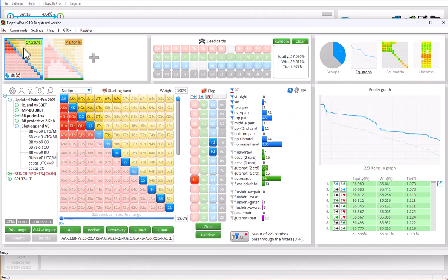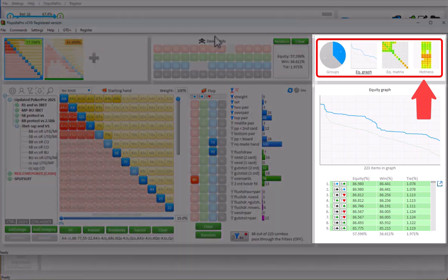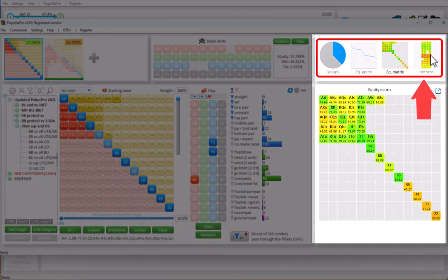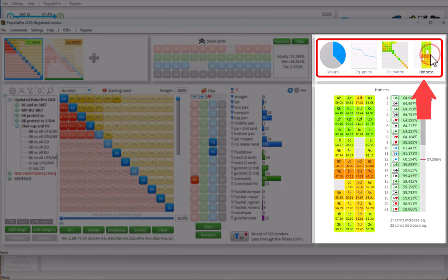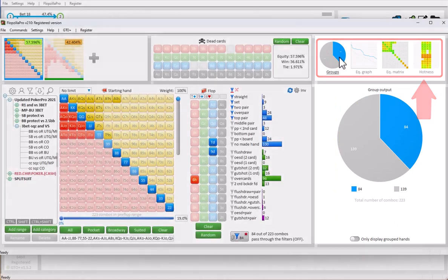You can use the output fields to switch to a different type of output. For example, here's the equity matrix for player 1. And here's the hotness for all possible turn cards that can come off. Finally, here's a pie chart that shows the distribution into combos. So apparently there's 84 combos for top pair or better.